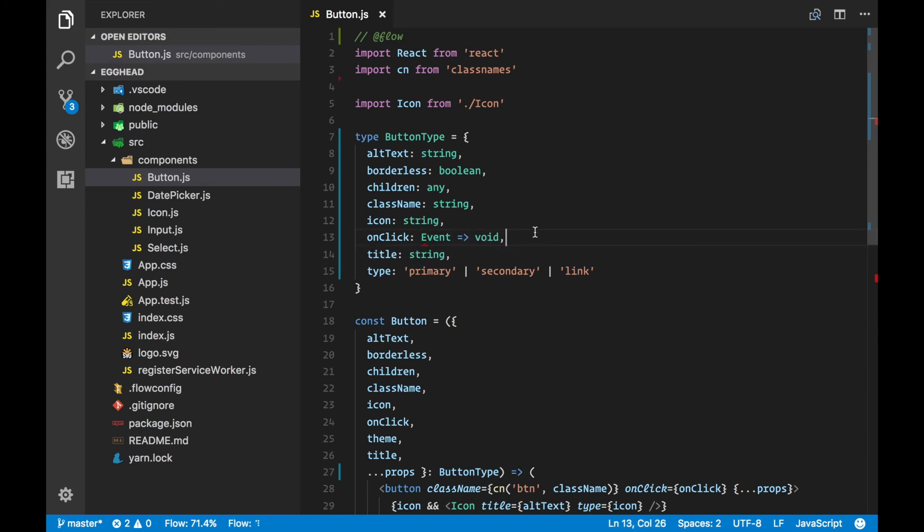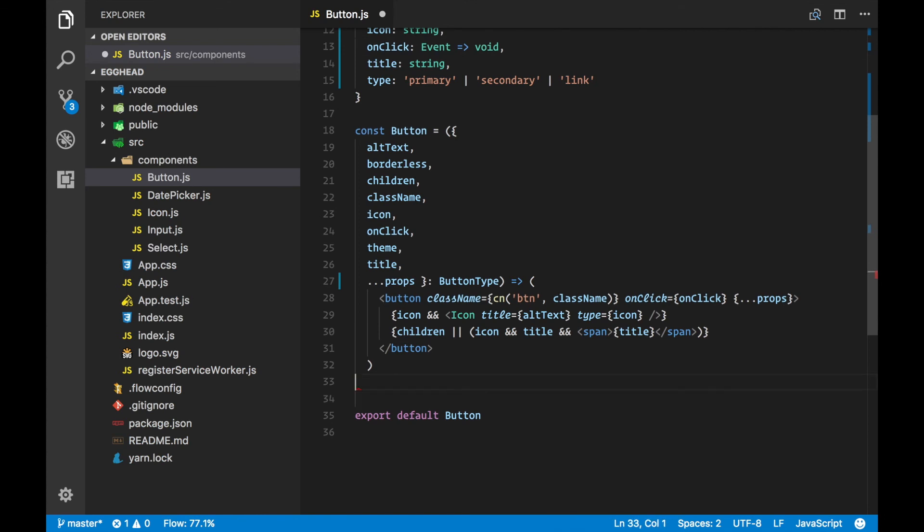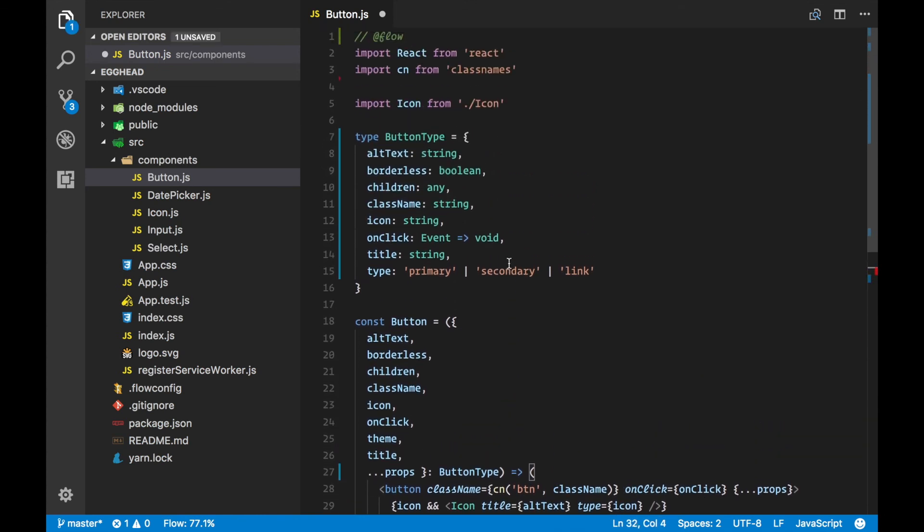We can now be even more explicit. The last thing it complains about is this reference to PropTypes, because we don't want to use React's built-in PropTypes anymore. Now we save and get rid of all the errors.